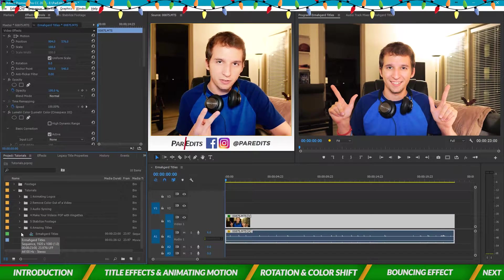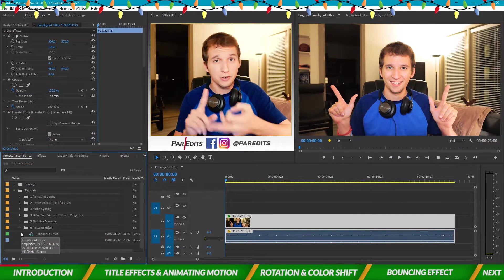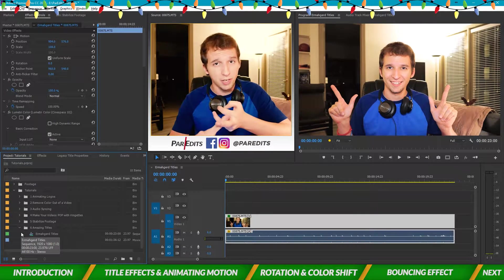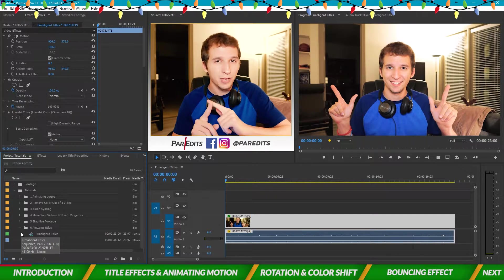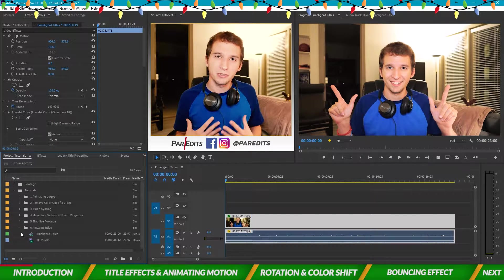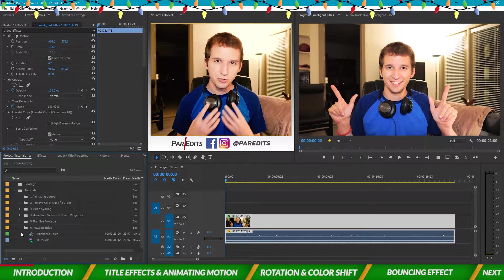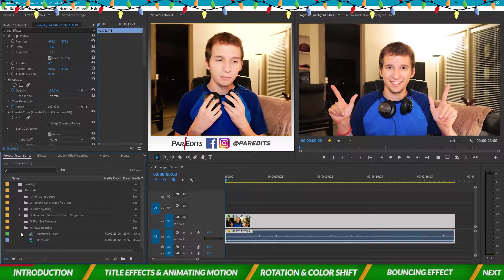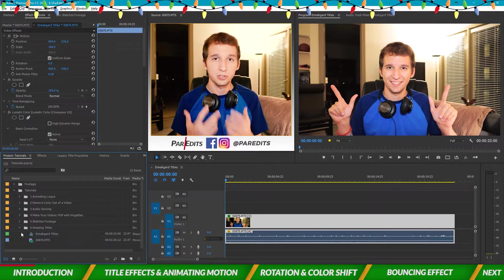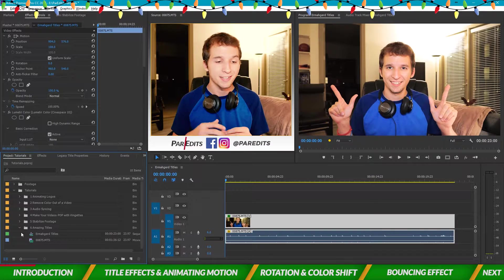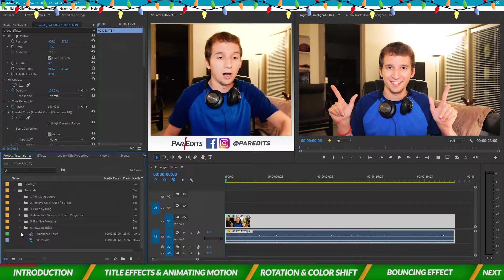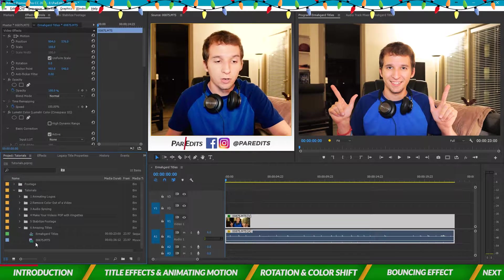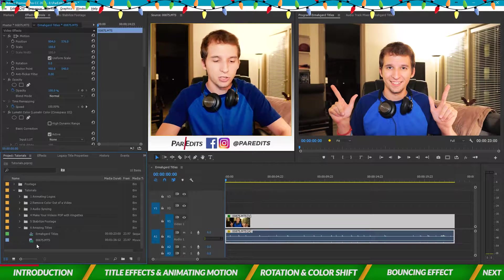There are two ways to make a title: the legacy way and the new Essential Titles way. The legacy way is actually my preferred way because that's what I'm used to, but we're going to do it the Essential Titles way because it's a little bit easier, especially for people just starting out in Premiere.